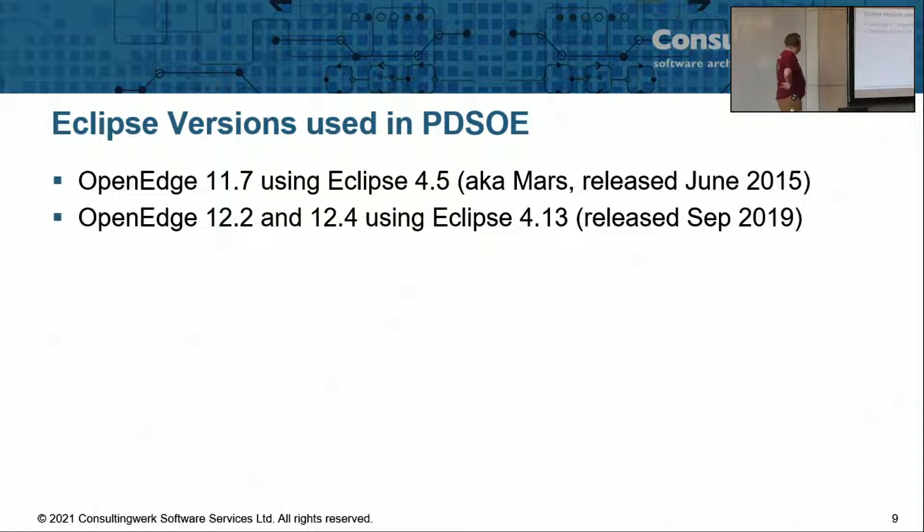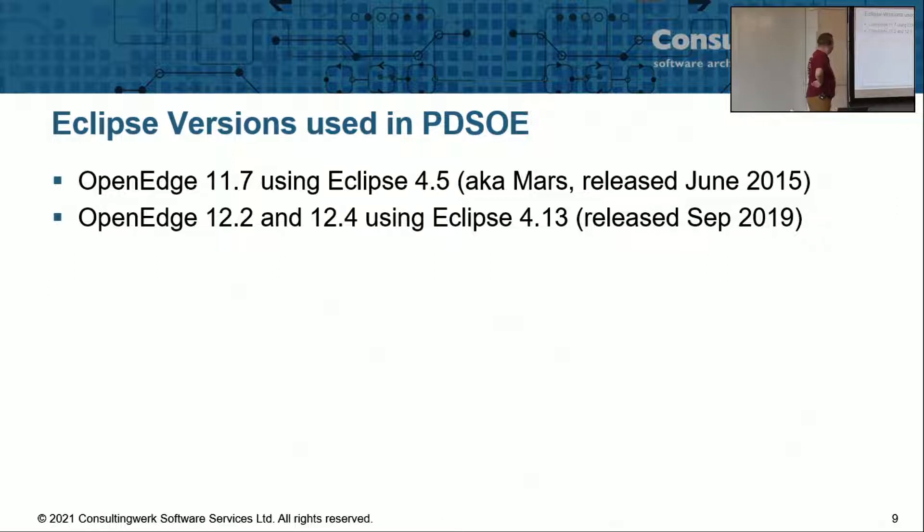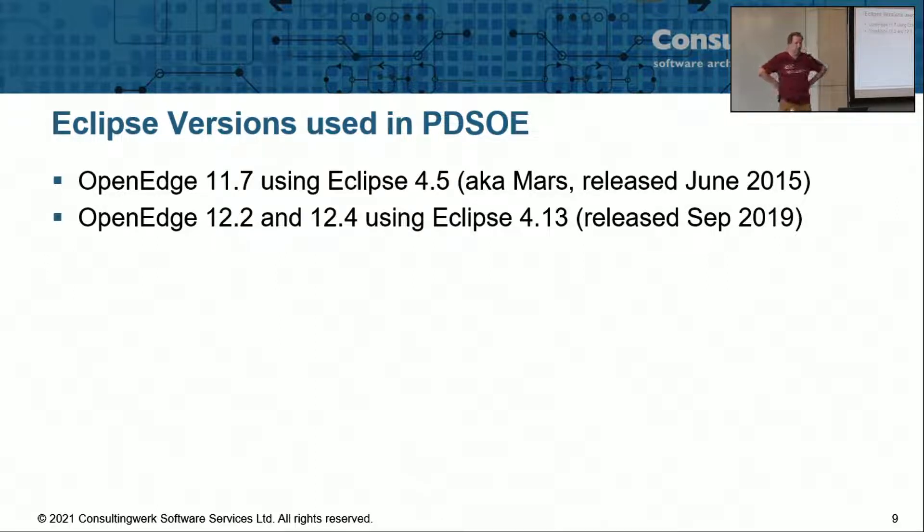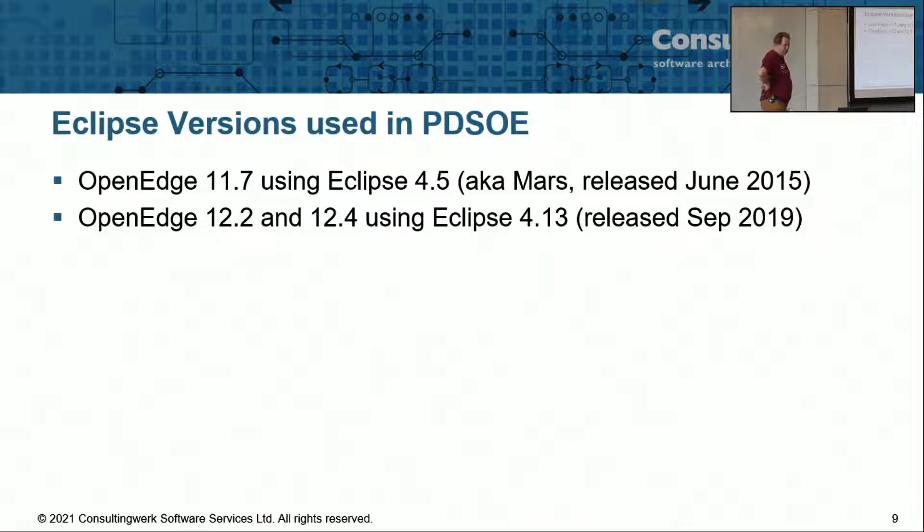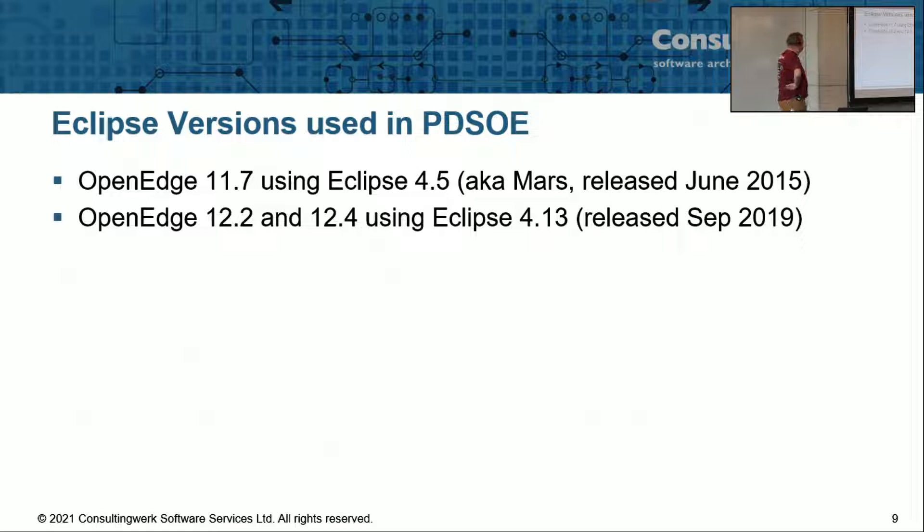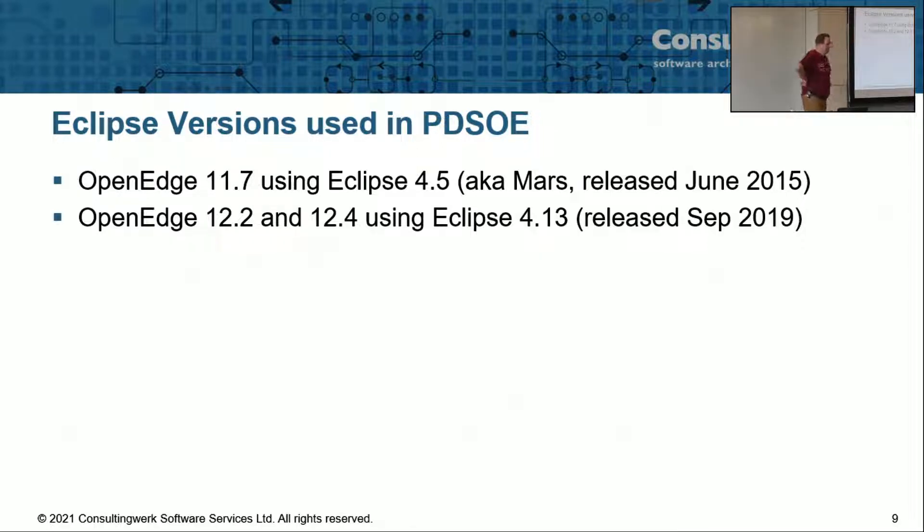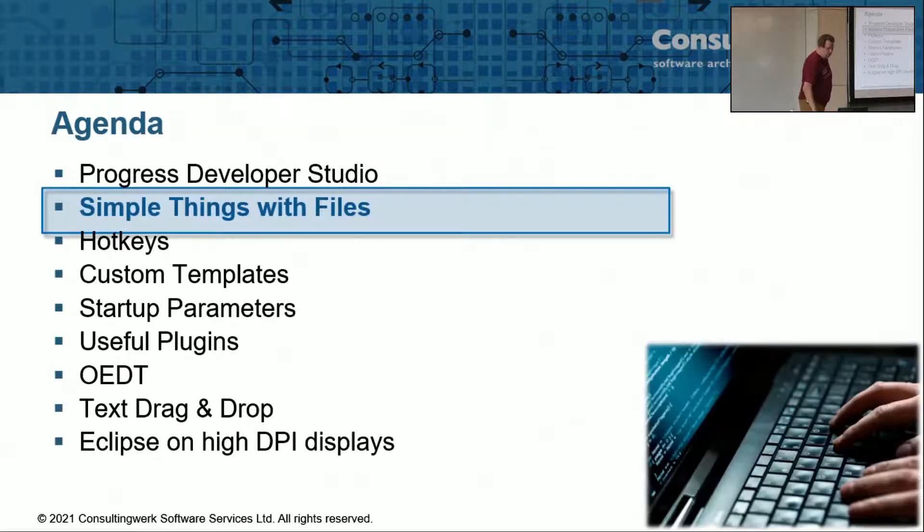For the relevant releases of OpenEdge, I've provided here the versions of Eclipse used as a foundation for Developer Studio. That may be finding third-party plugins and their compatibility. If you find a third-party plugin that requires Eclipse 4.13 or 4.20, you may try if it works on 11.7, but the chances are high that it doesn't.